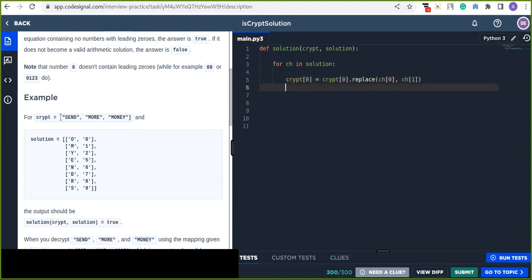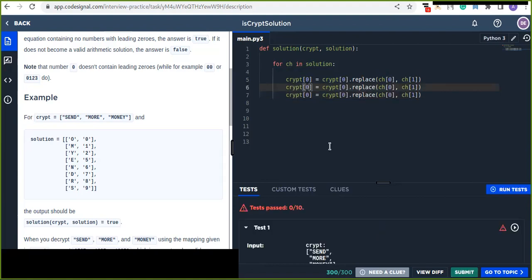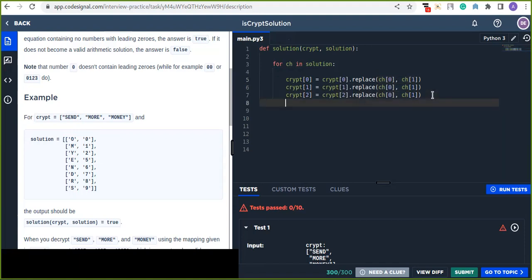We have three words in 'crypt', so we repeat the same replacement for index 1 and index 2 — replacing each character with its corresponding digit. Each row has index 0 and index 1, and it replaces the character by the digit.